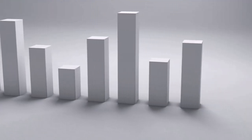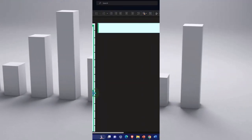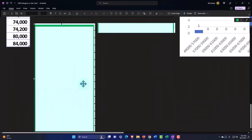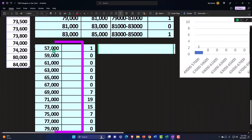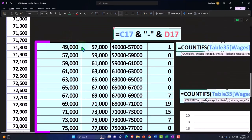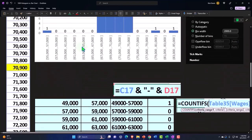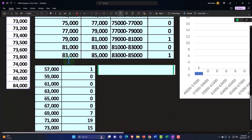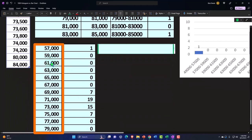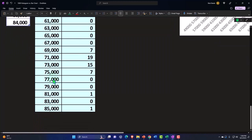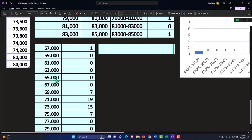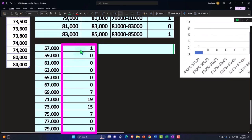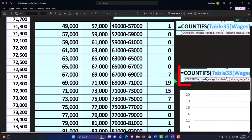So we could do a similar process. So this is just the end number. Instead of having the beginning and end of my buckets, we just have the end numbers. So I just said 57,000 plus 2,000 is 59,000. I copied that down, 2,000 increase all the way down.